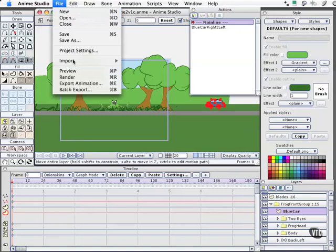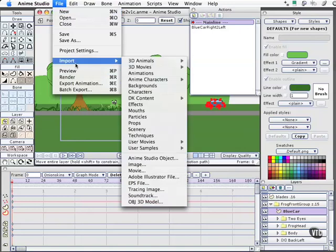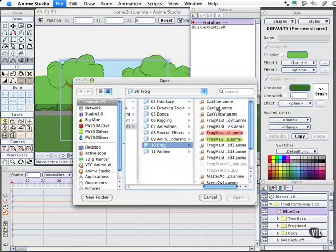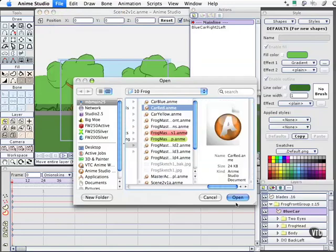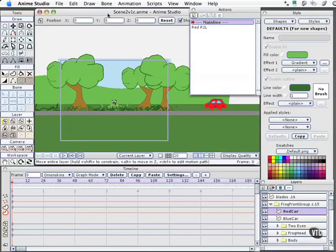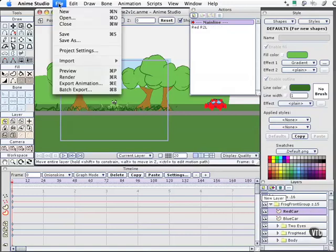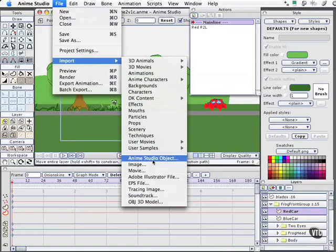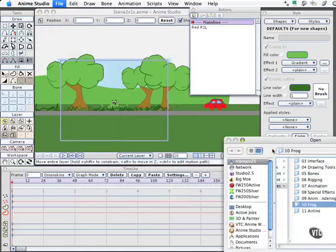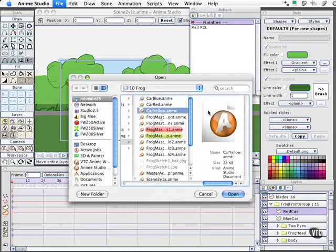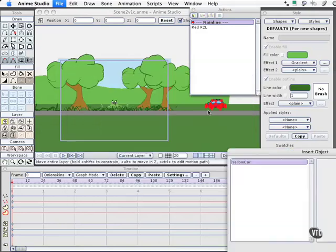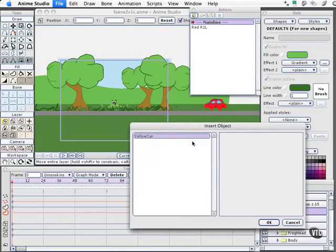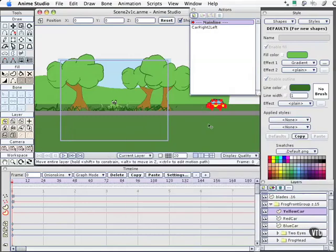Let me go ahead and import real quickly our other objects. We've got our red car, select OK. Then we'll go ahead and snag our yellow car. Now we could bring these in in layers if we had wanted to or put them all in a group in the same animation. I chose to keep them unique and distinct and separate.